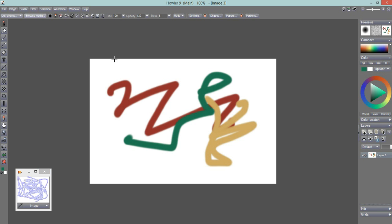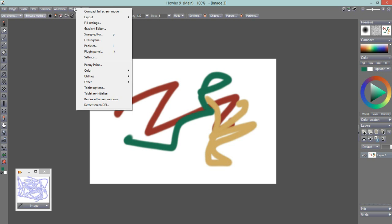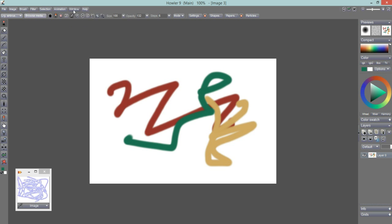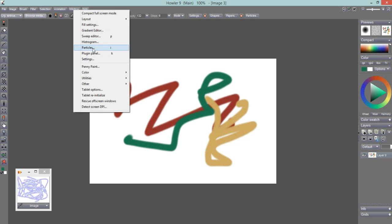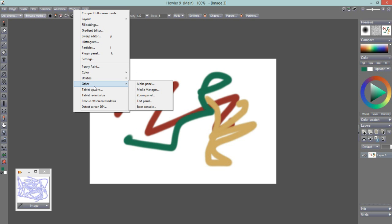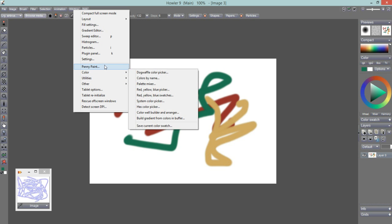Let's explore some new features, or rather some features we haven't taken a close look at for a while. Namely, under the Window menu there are a number of features such as Penny Paint and a whole category of color utilities and other items that I'm going to review.